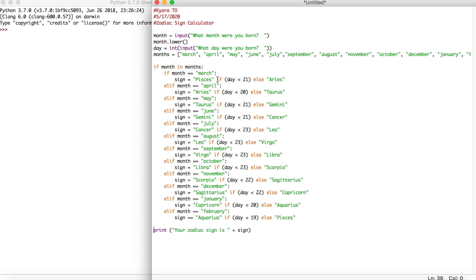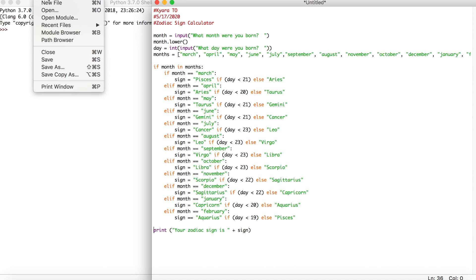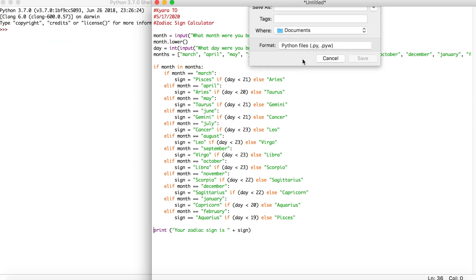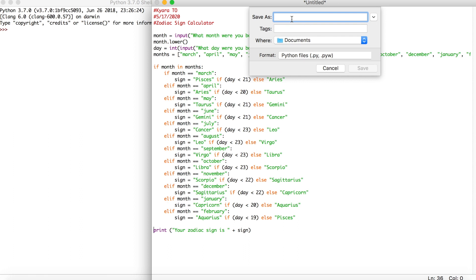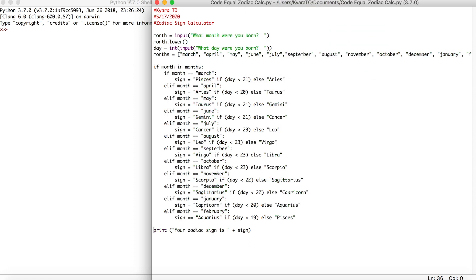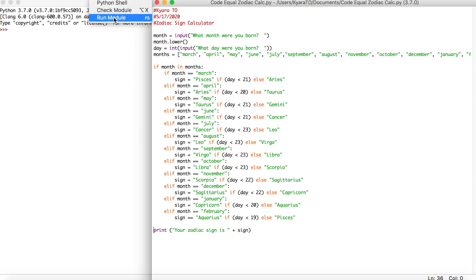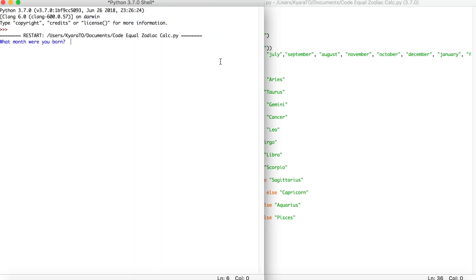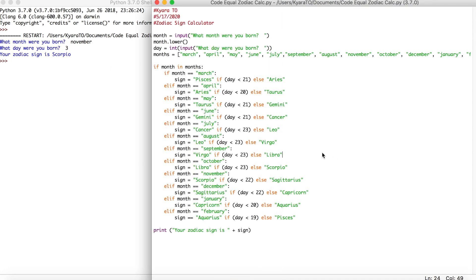The next thing you want to do is save your file — I'm going to save it as 'zodiac_calc.' Then we can run it to see if we have any mistakes. It asks: 'What month were you born in?' — I say november. 'What day were you born in?' — I say 3. And it prints: 'Your zodiac sign is scorpio.' So that is how it works. If you have any questions you can email us, but this is a pretty straightforward code.